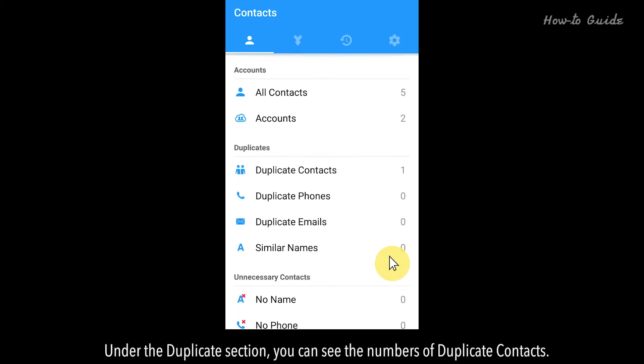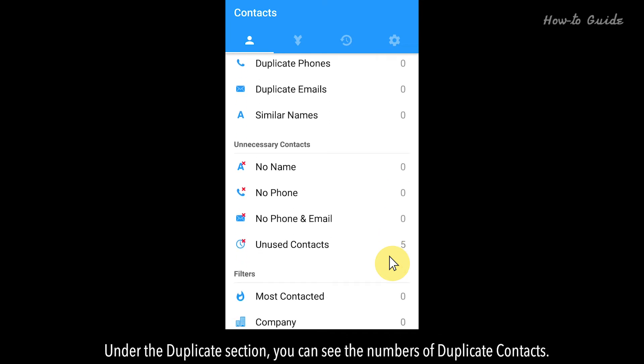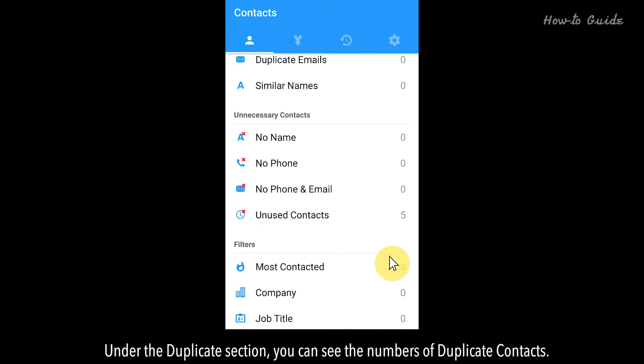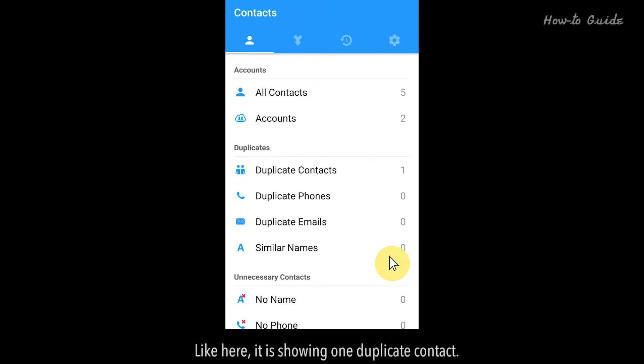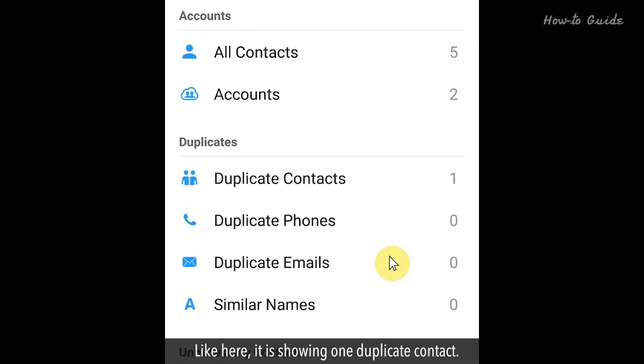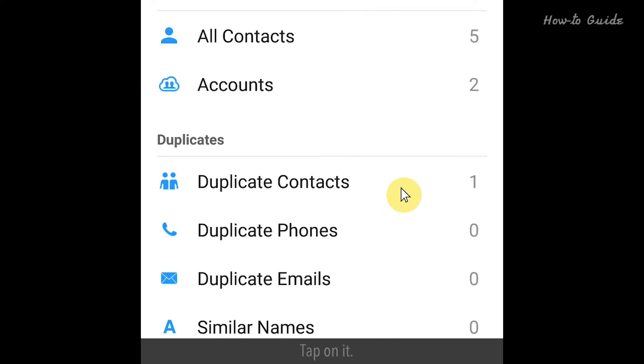Under the Duplicates section, you can see the number of duplicate contacts. Here, it's showing one duplicate contact. Tap on it.